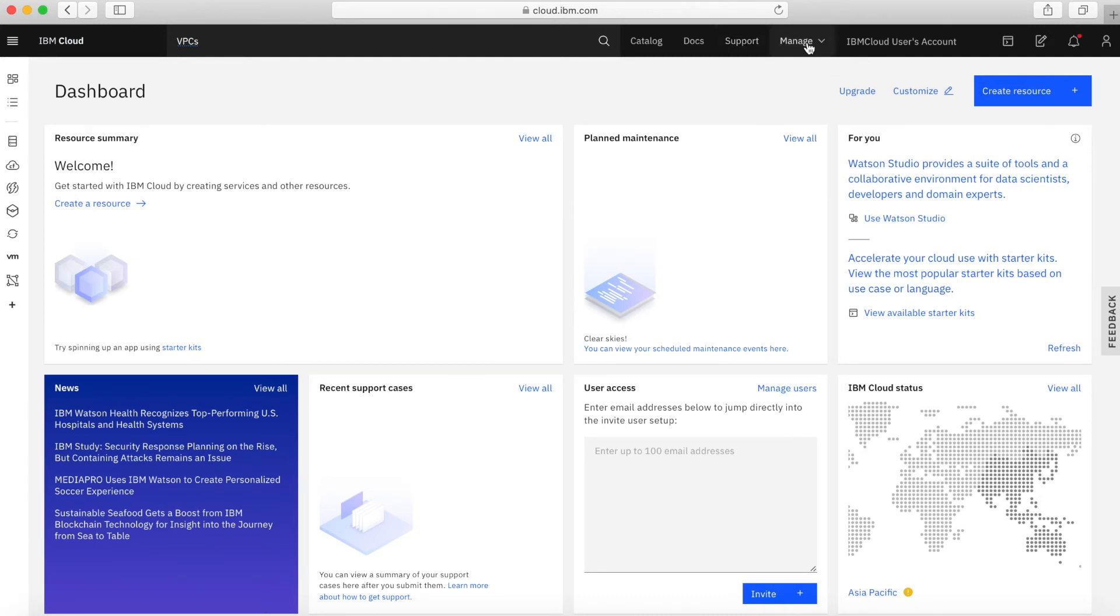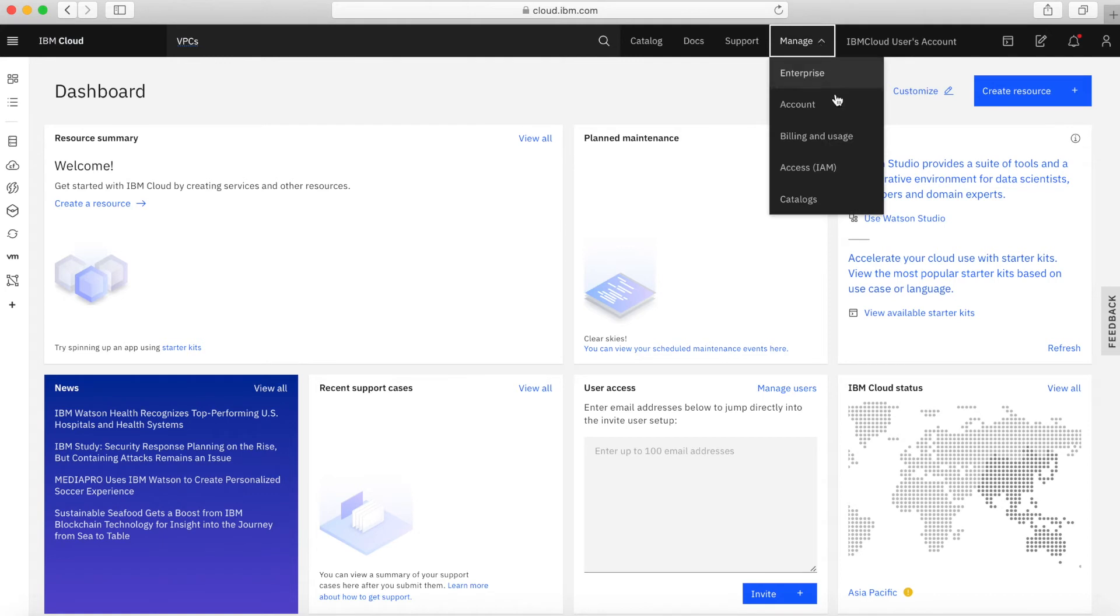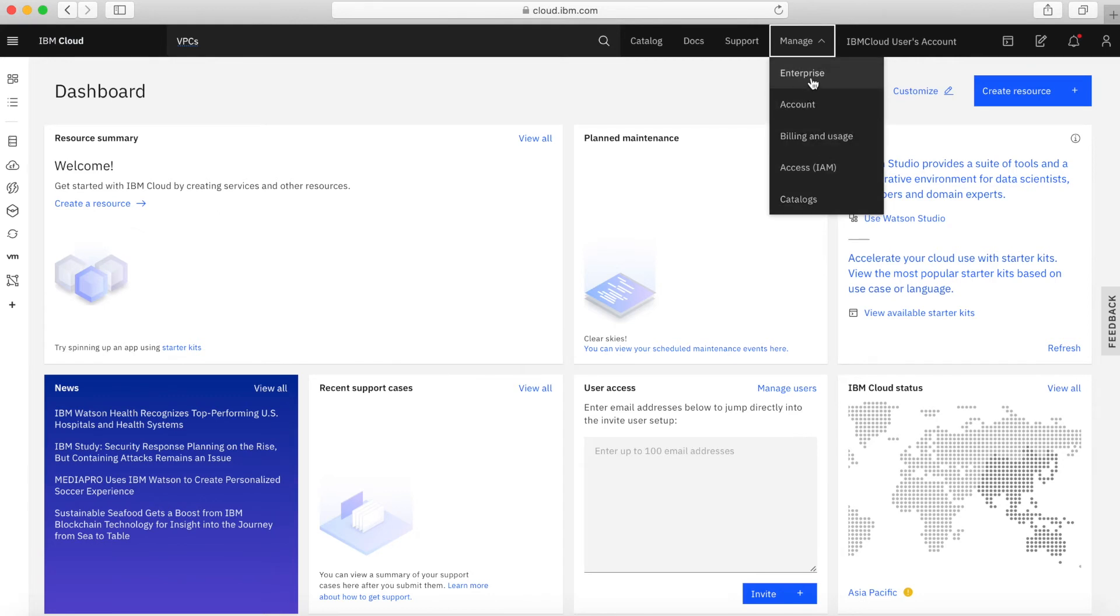Next up, we have manage. Let's go and have a look at the options under manage. Under manage, you can start to manage different aspects of your account. Enterprise, if you have an enterprise level account, we'll talk about that in a different video. But if you've got an enterprise account, then you can go and have a look at managing your enterprise from here.